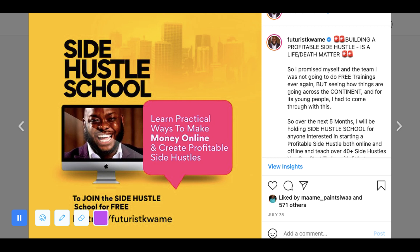Welcome to today's section. This is our third class in Side Hustle School — week three or actually week four since I missed one week. If this is the first time you're joining us, my name is Futuris Kwame. I put together this class to help people start side hustles they can actually make good money from. It is absolutely free. If you're new here, go follow me on Instagram and subscribe to my YouTube channel — a lot of this content will be there for you.